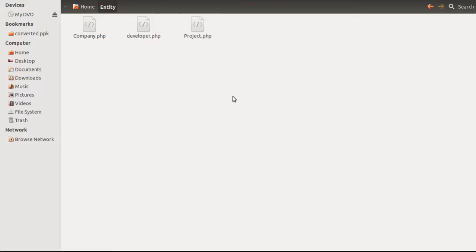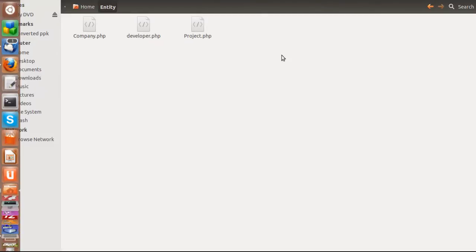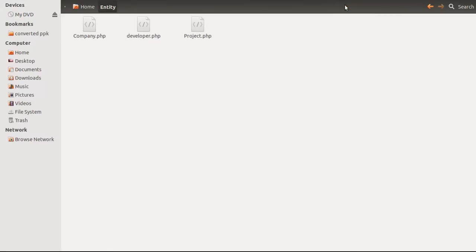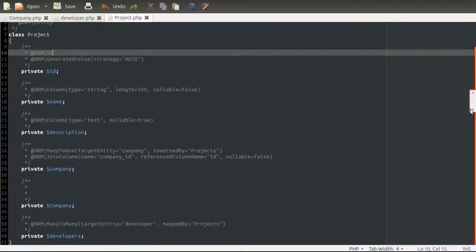As you can see, we generated almost three entities in a matter of 10 minutes time. Similarly, it will not take more than a day's time even if you're going to design more than 100 entities in place. Here you can see there is a class project and all the field specifications what we gave are being listed out here.